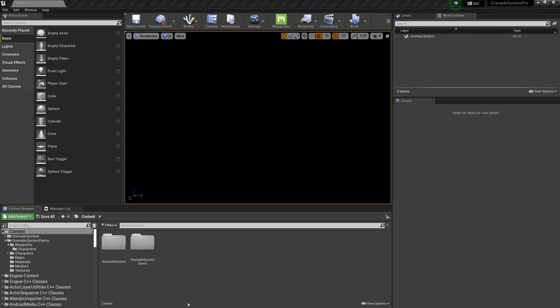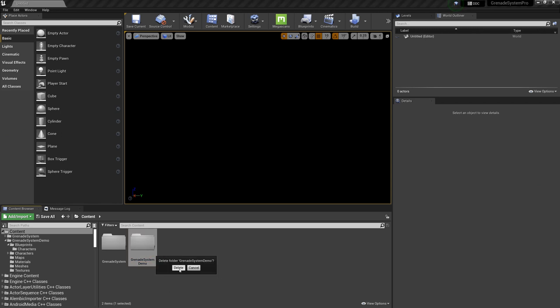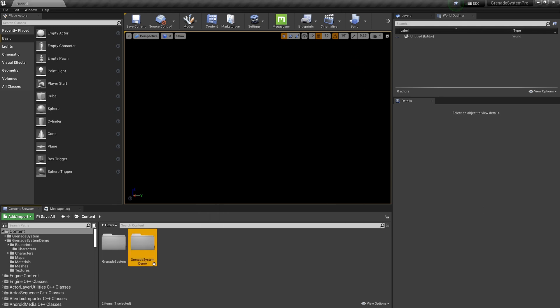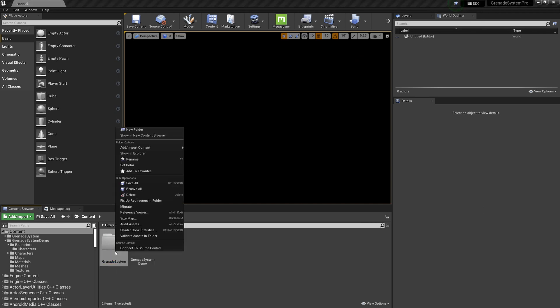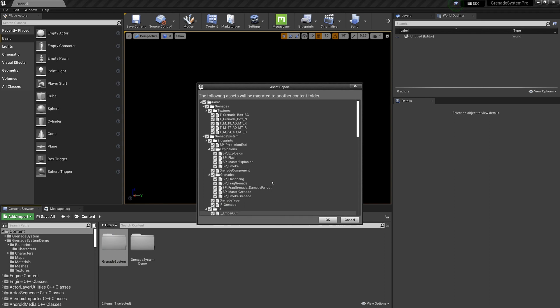The other way to set up, you can delete the demo files, or you can migrate the main folder to your project.